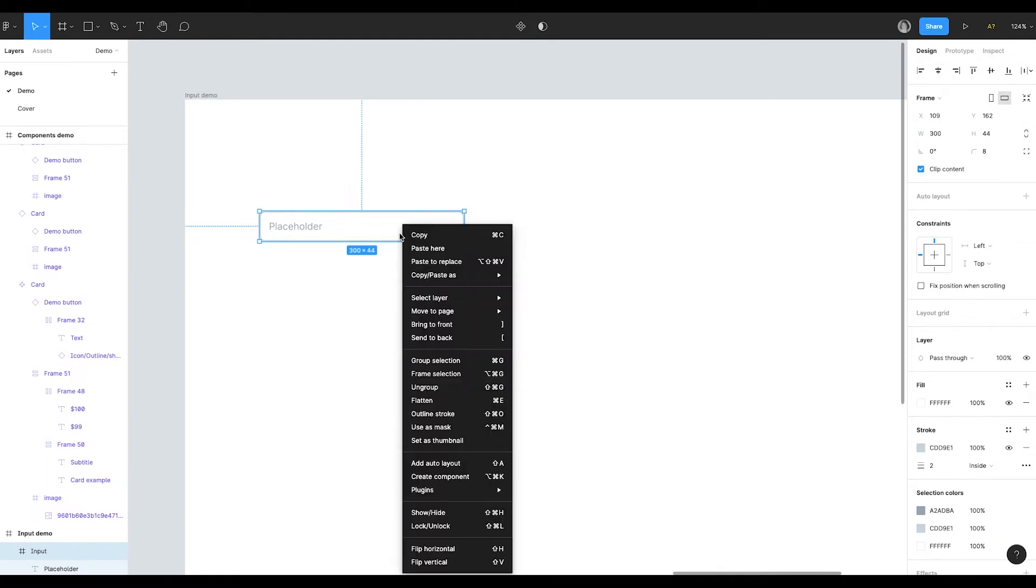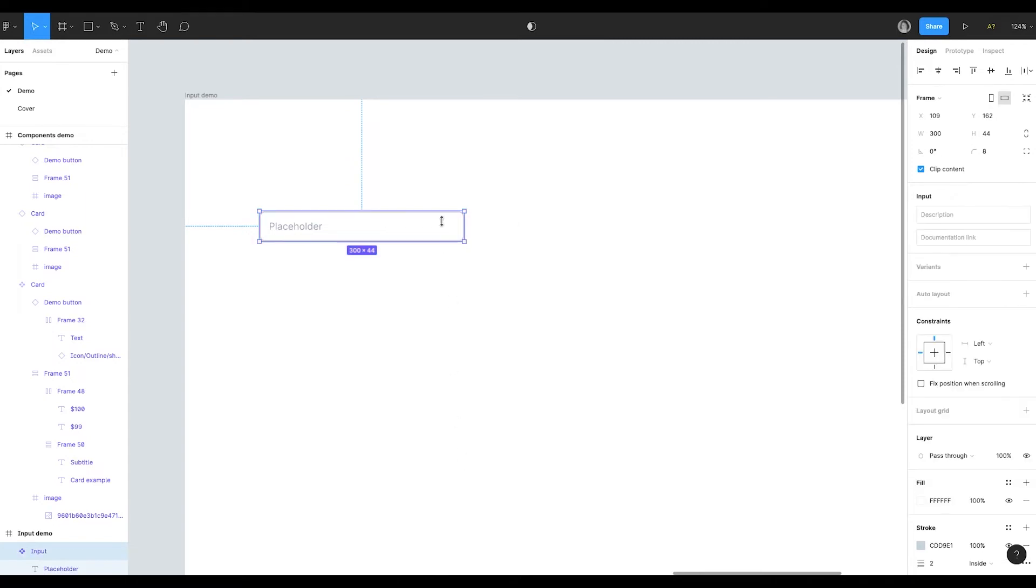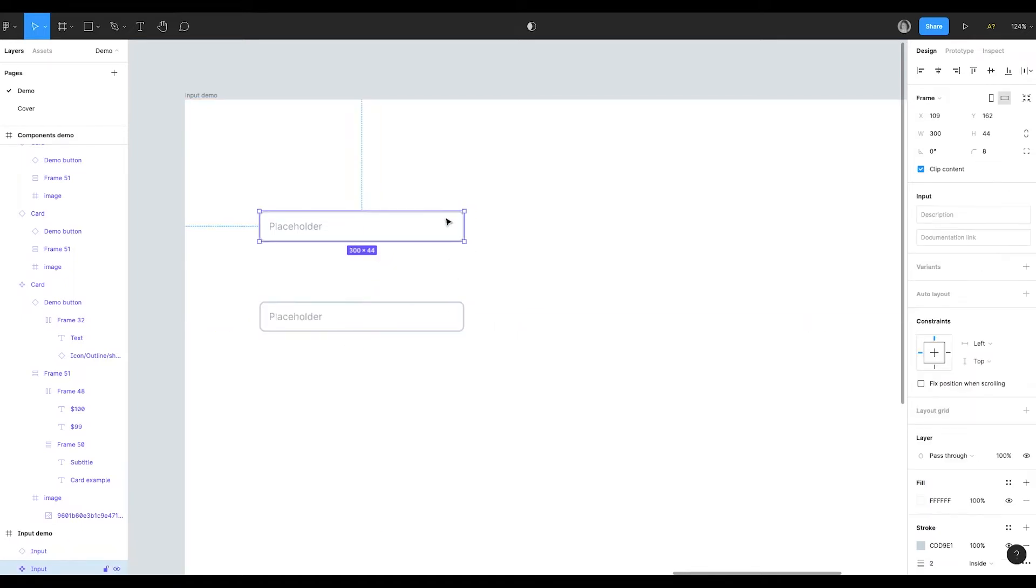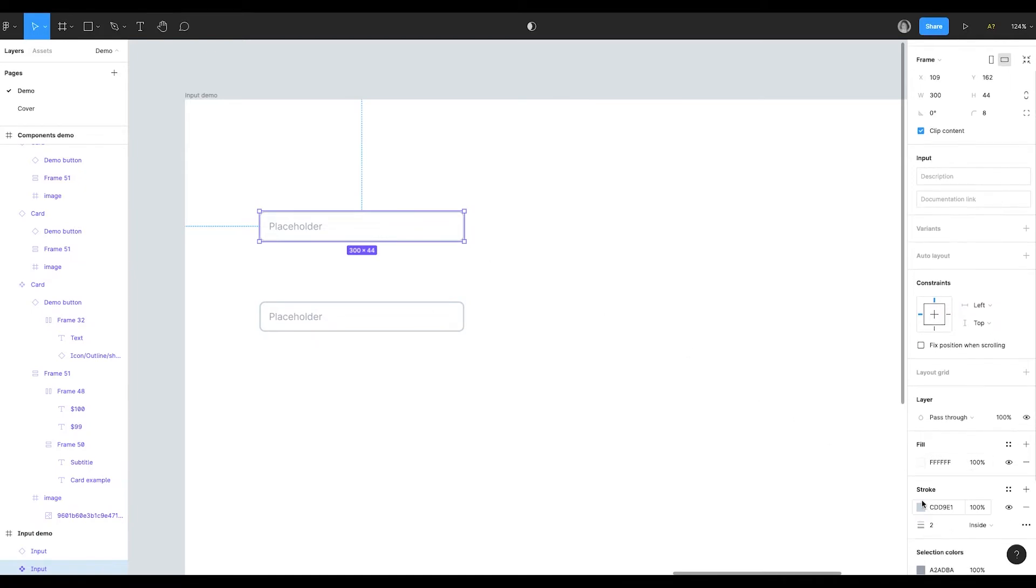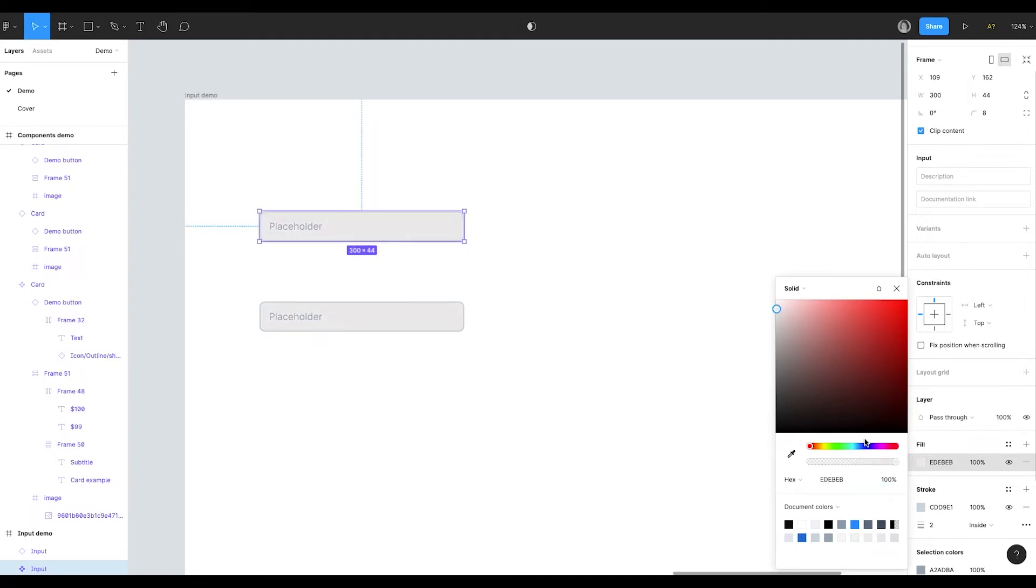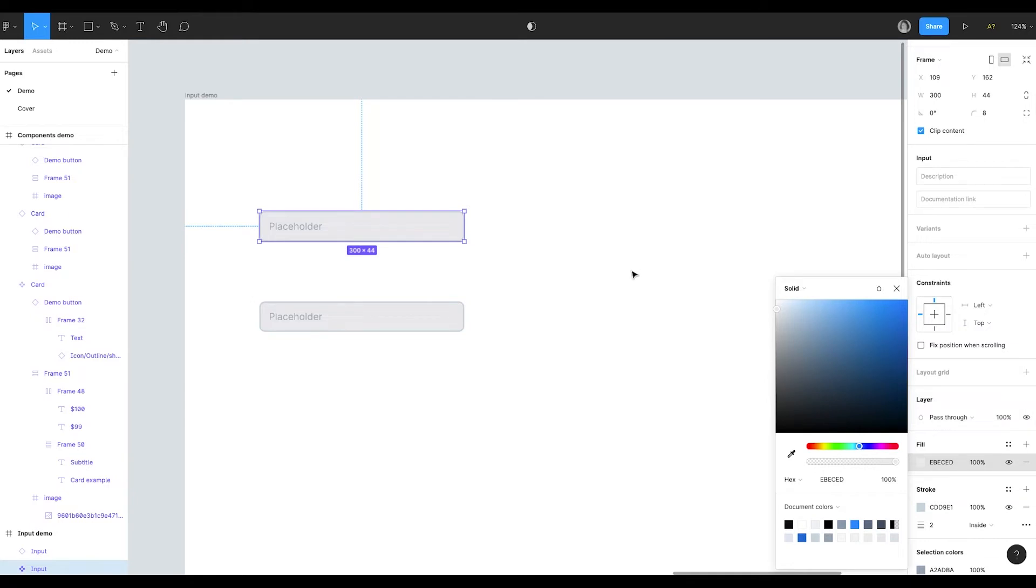This will be the default input component. To turn it to the component I have to right click the mouse and choose create component. Now if I copy the component, to do this I have to press alt and then just drag the element that I want to copy. And if I want to change something in the master component, for example fill color or stroke color, I set it to gray. Now the fill color is changed in all the children components. Well in this case it's only one children component.